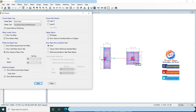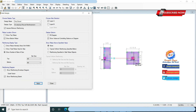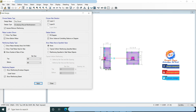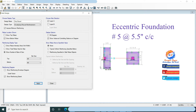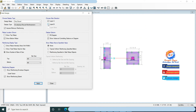For the eccentric foundation, 38 number 5 bars are required. Spacing is 18 × 12 ÷ 38 equals 5.6 inches. Uncheck layer A and check layer B, then click Apply.